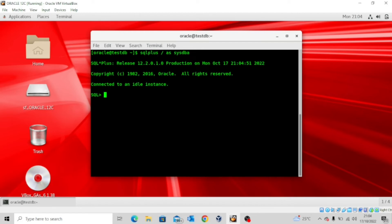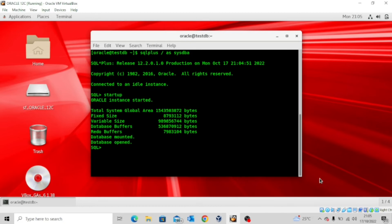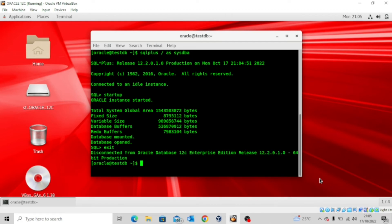So let me connect again as the SYSDBA and then let me try to start up the database. Okay, so our database is up and running now.